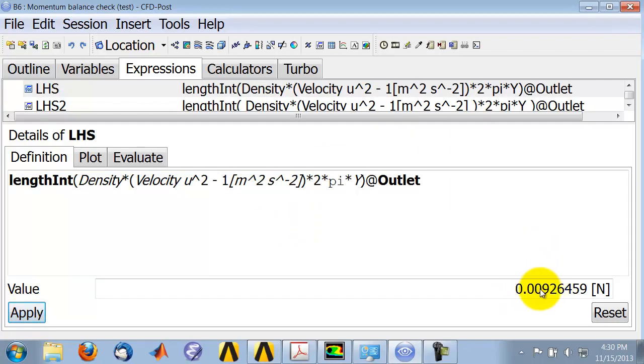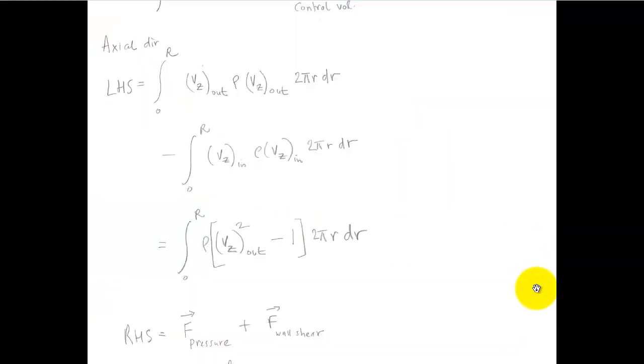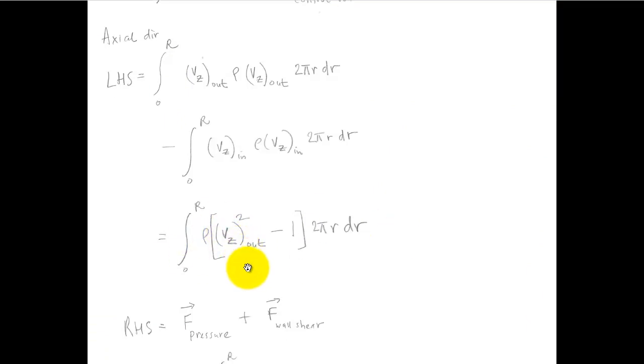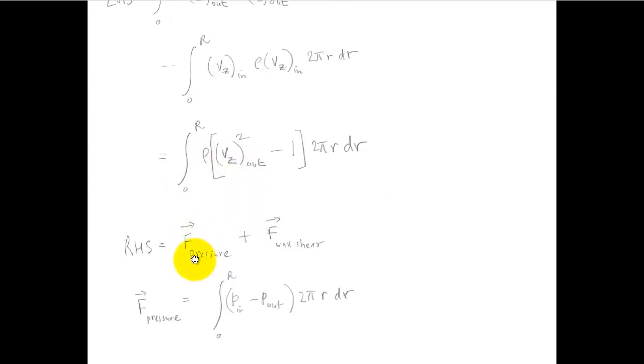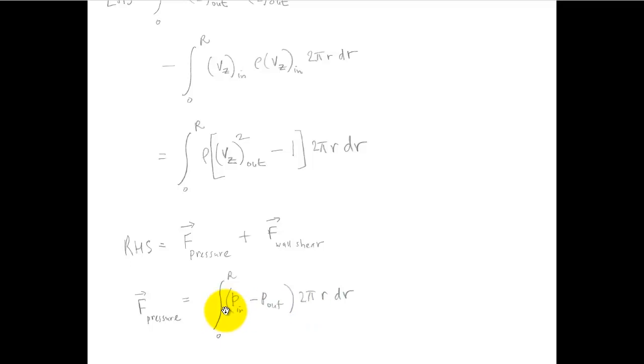Now for the right-hand side, for the net pressure force on the control volume in the axial direction, I get an expression like that. And here I have to break it out. I need to do the integration over the inlet first and then over the outlet.